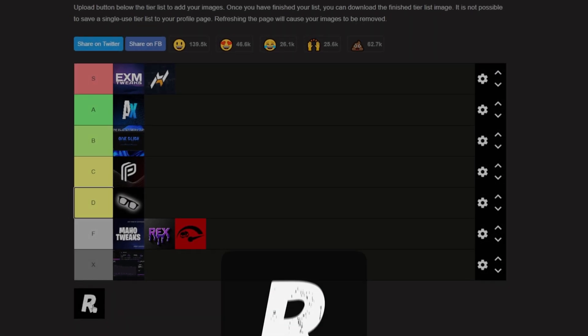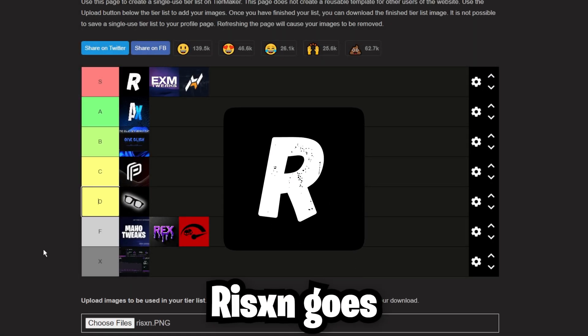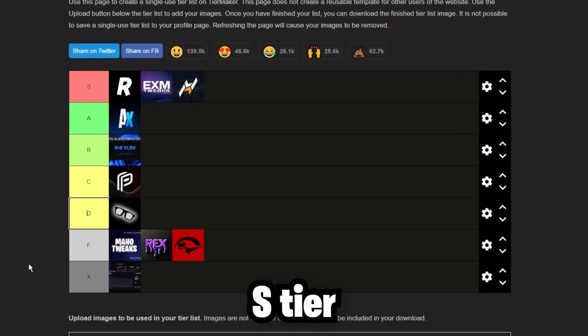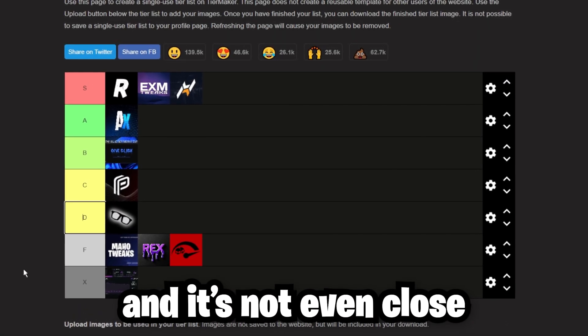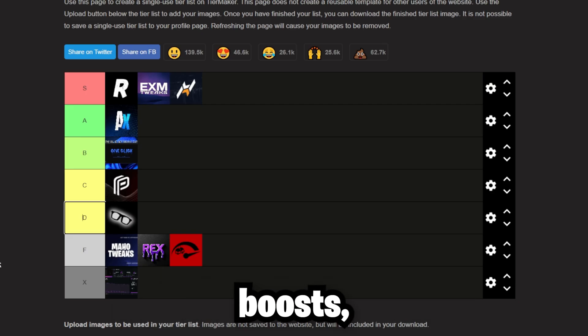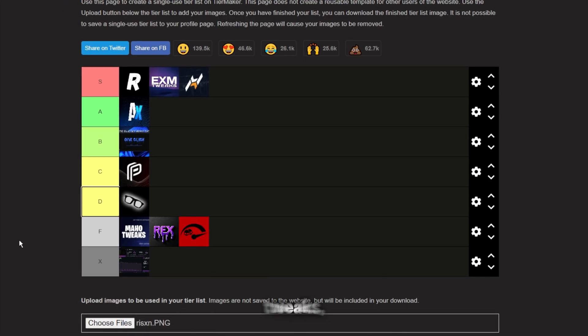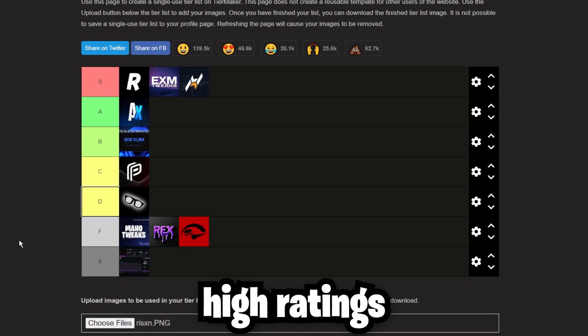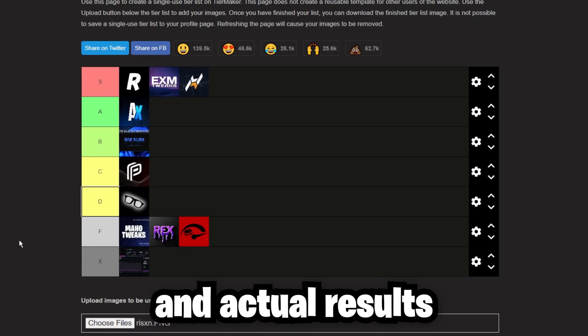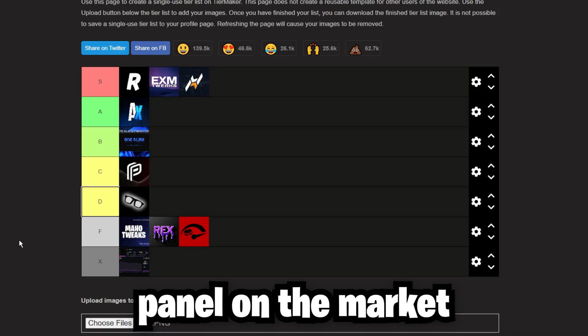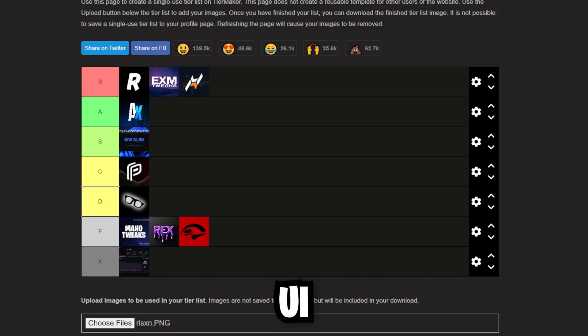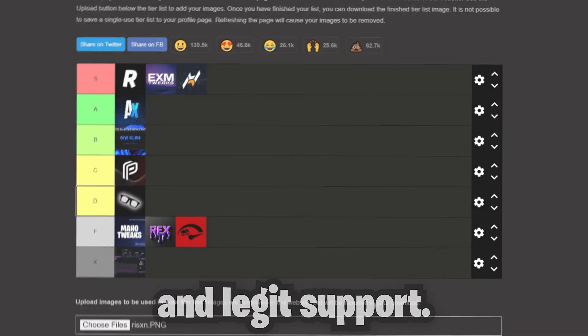Next up, we have Risen Tweaks. Risen goes straight into S tier, and it's not even close. Risen Tweaks has the best boosts. It has real experimental tweaks, high ratings, and actual results. There's no bias here. It's simply the strongest panel on the market, and it has a clean UI, legit support.